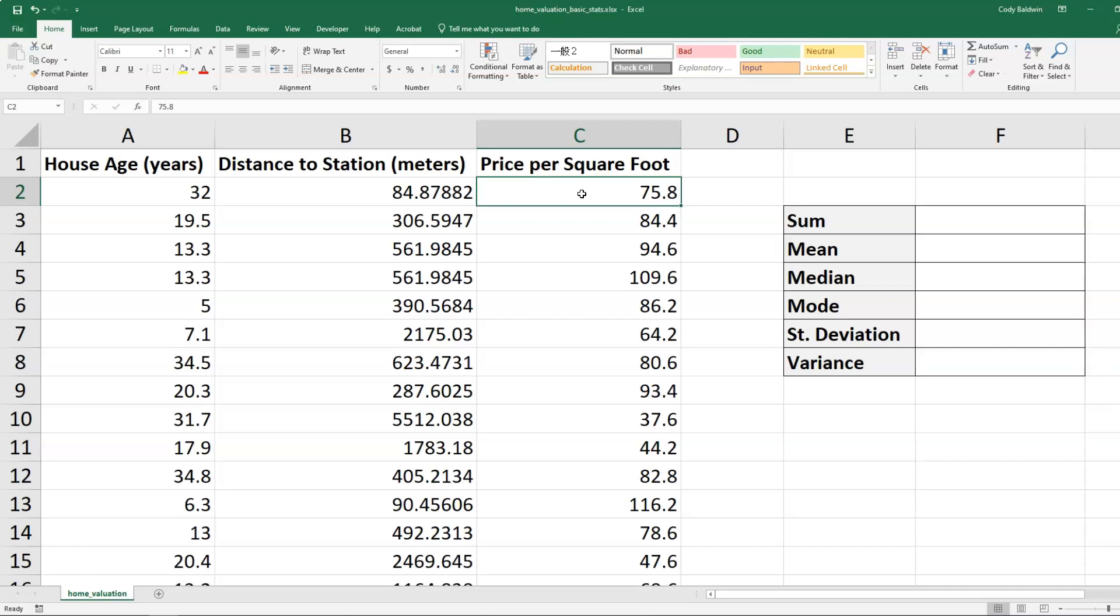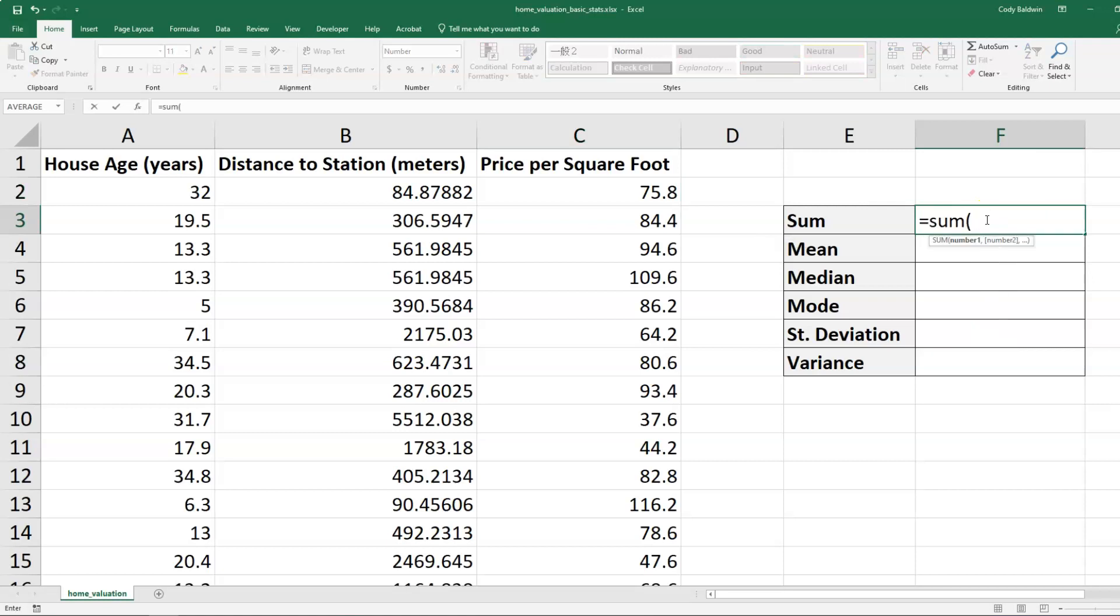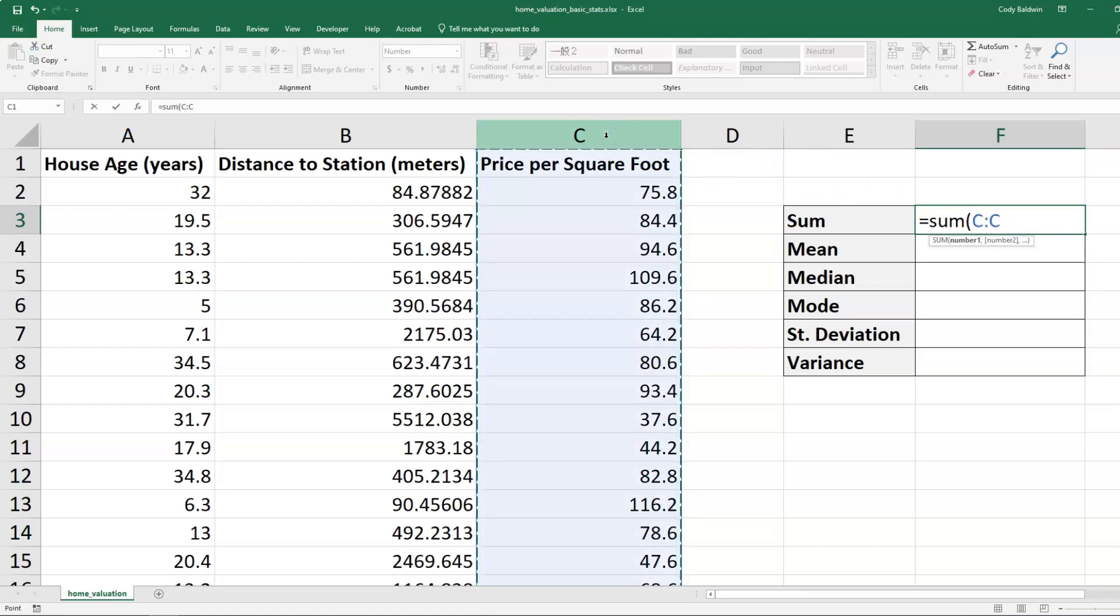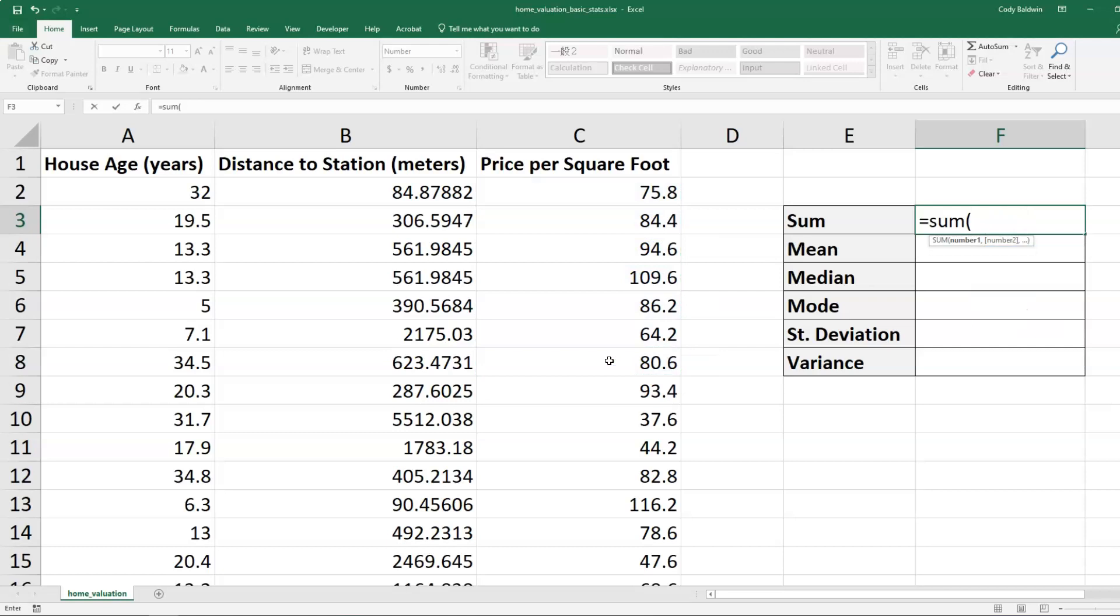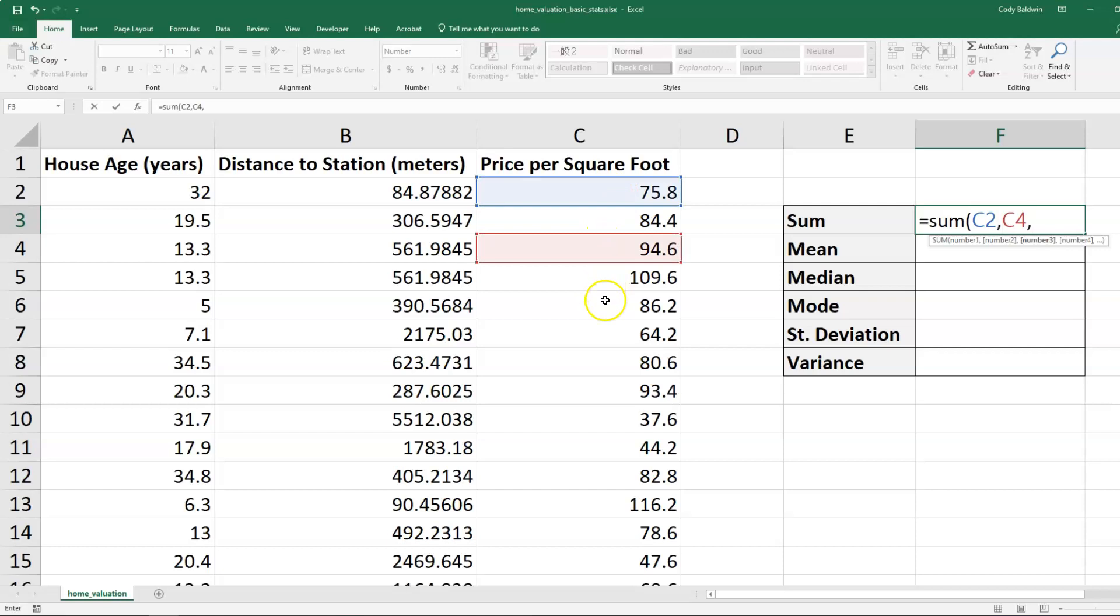Let's say that we want to sum that up. We can type out equals sum. And then if we want all of the prices in that column, we can click on C up at the top, and it's going to give us everything. We can also choose to sum a subset of the column that way, or we can select individual cells and use commas to separate them. So that format is going to be true for all of these stats we're going to talk about.